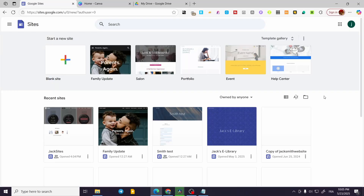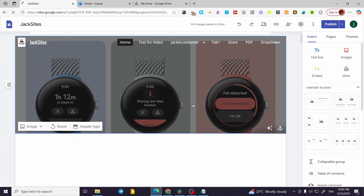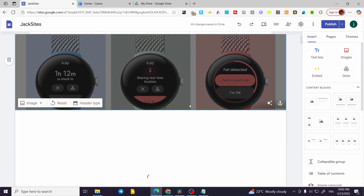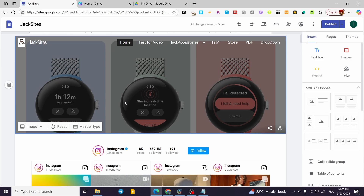How to embed PowerPoints onto Google Sites. Hello guys and welcome to this new tutorial. In today's video I'm going to show you how you can create PowerPoint documents or files and then integrate them into your Google Sites website.